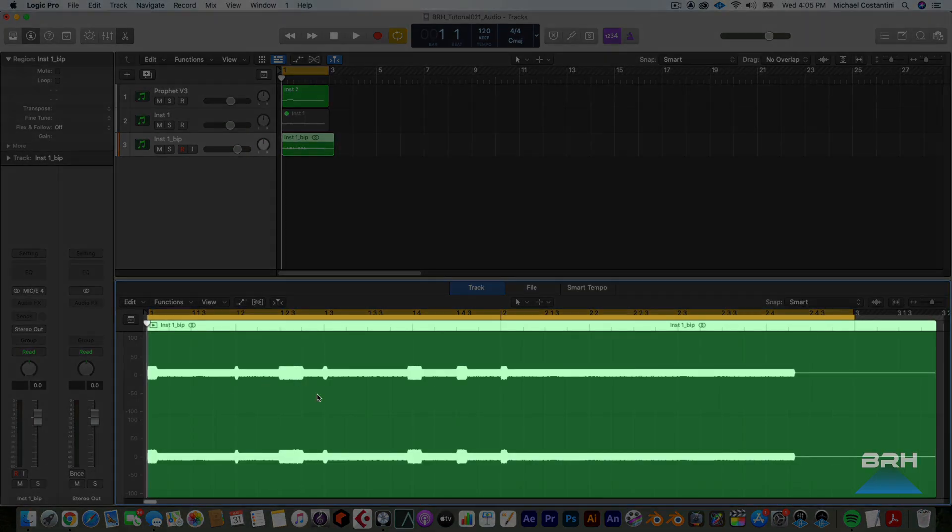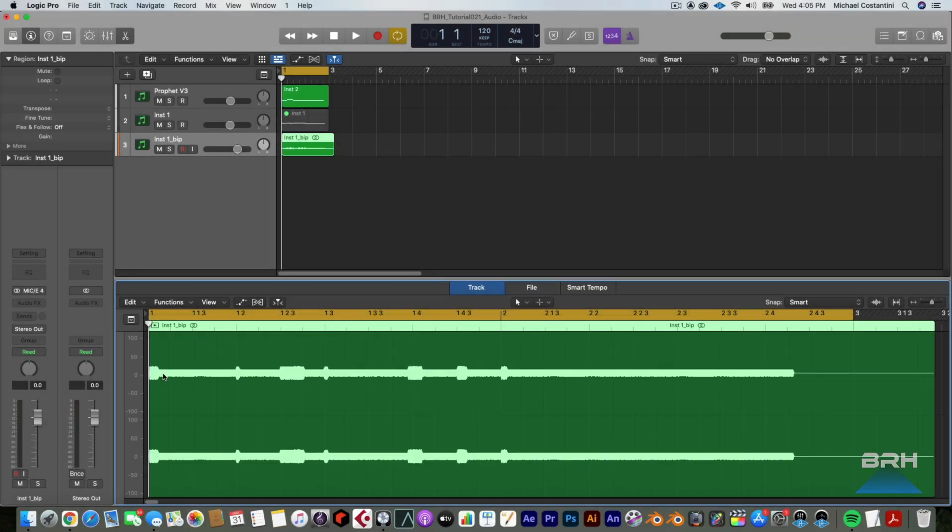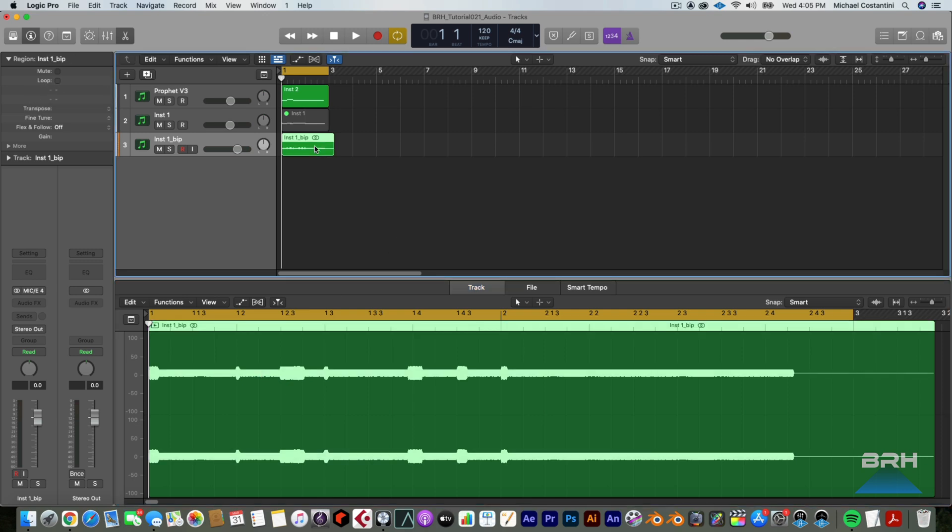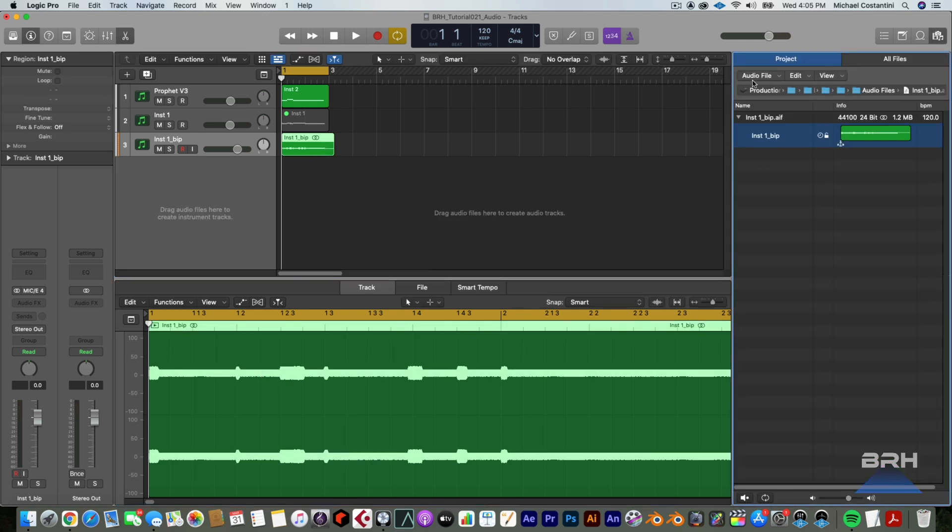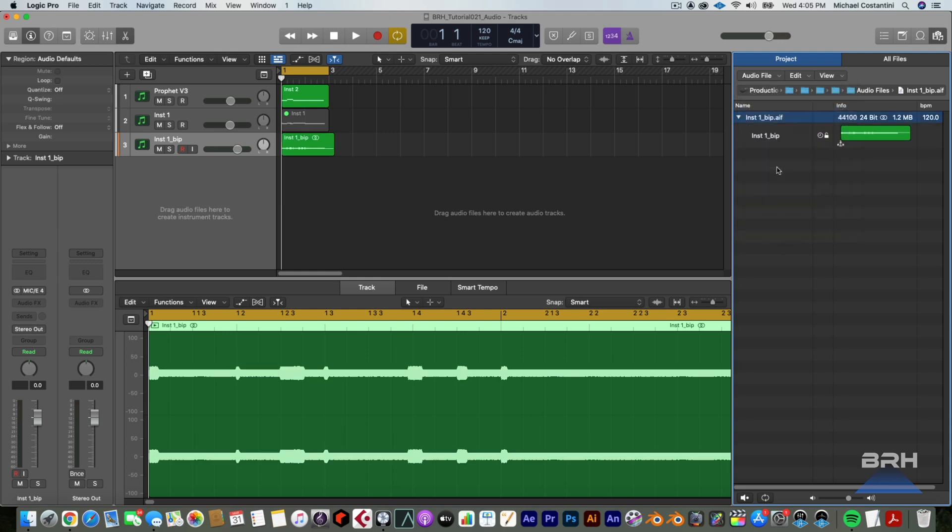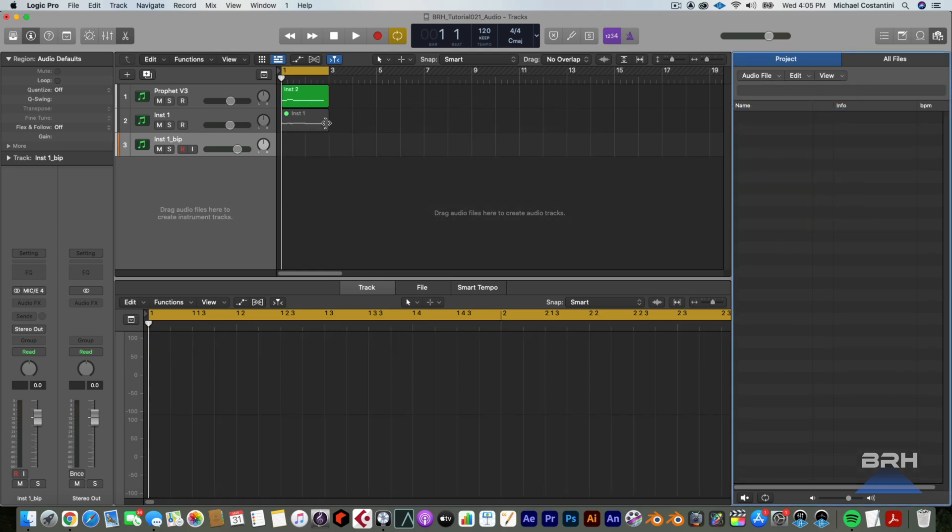No, it actually comes out as dual mono again, which we don't want. So I'm going to hit F, go into my audio preferences and delete this file because we don't want it.